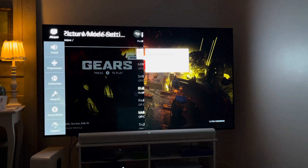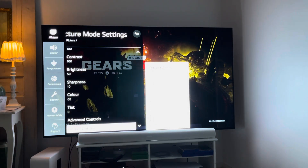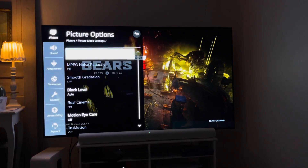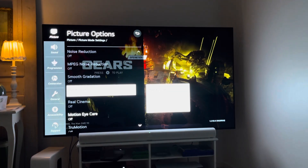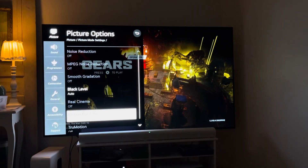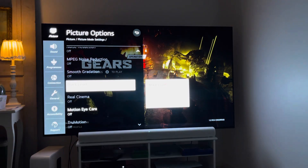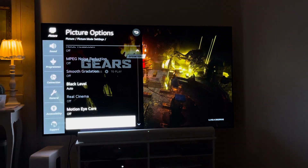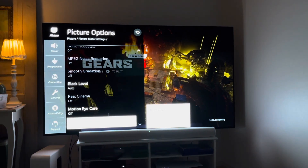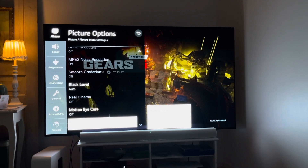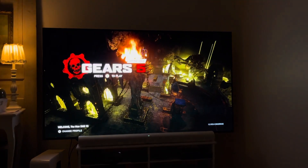Going back to the main menu, I have it set to auto because that's the right one to use. So those are the settings for HDR games.